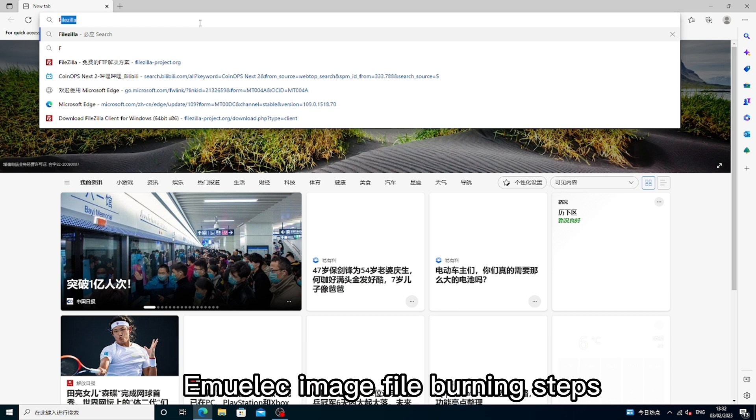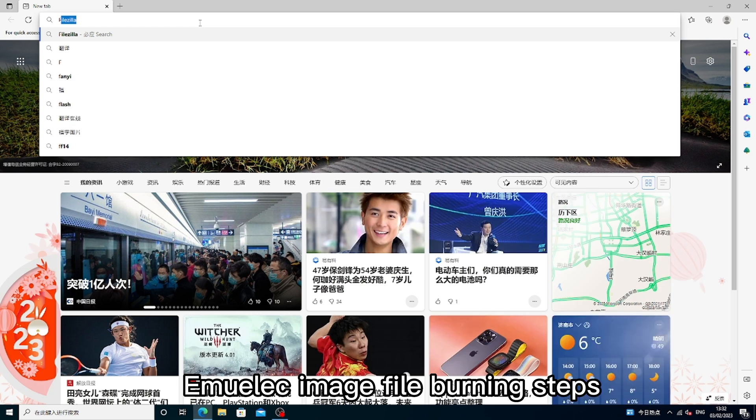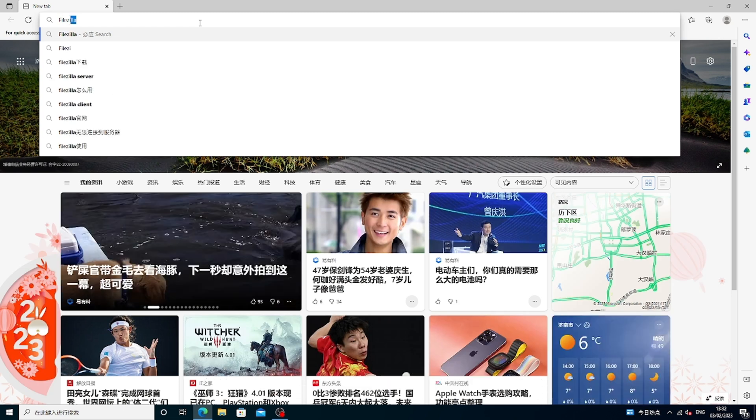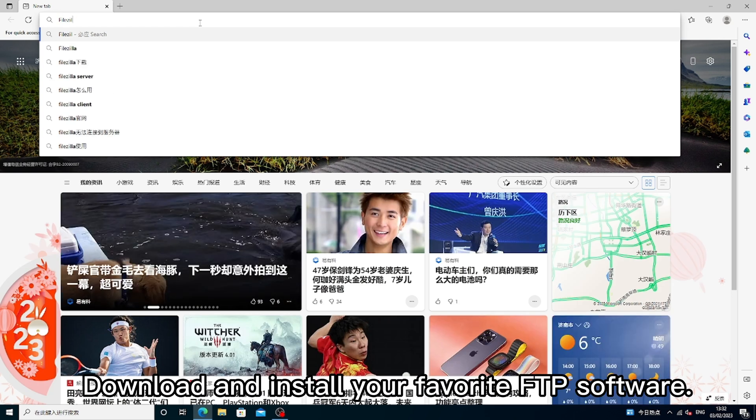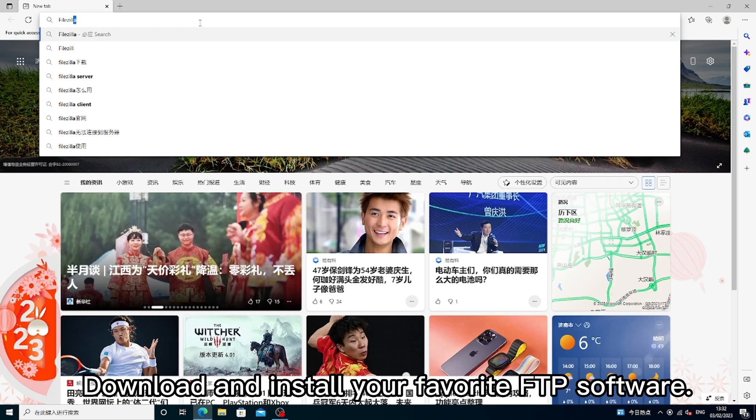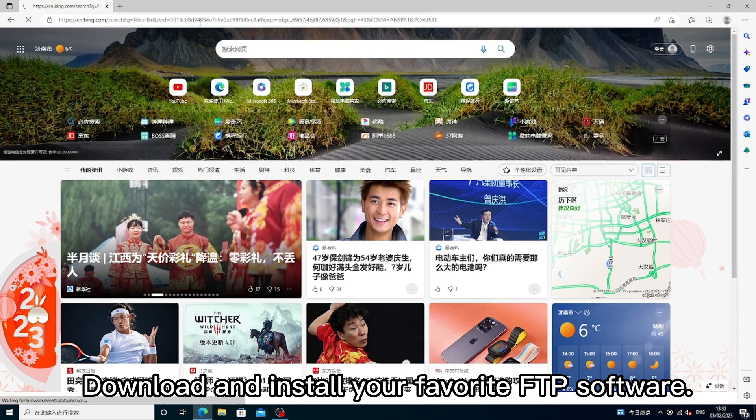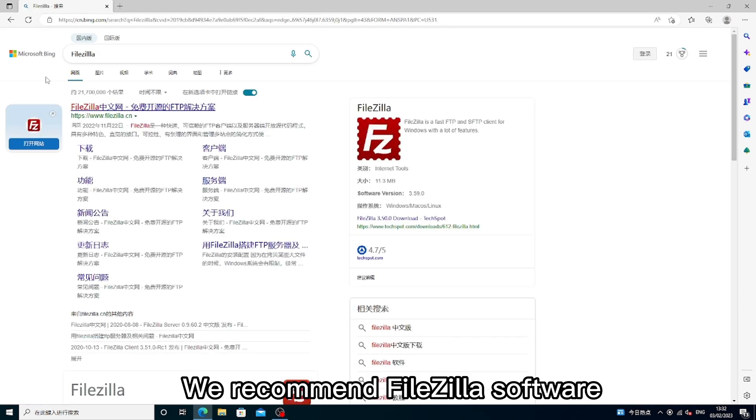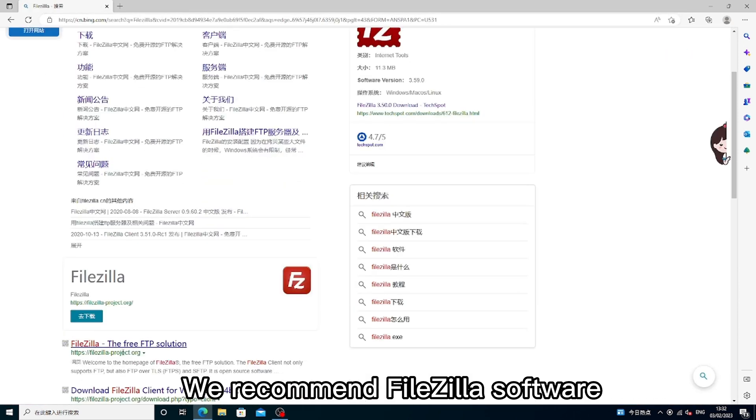Amulik Image File Burning Steps. Download and install your favorite FTP software. We recommend FileZilla software.